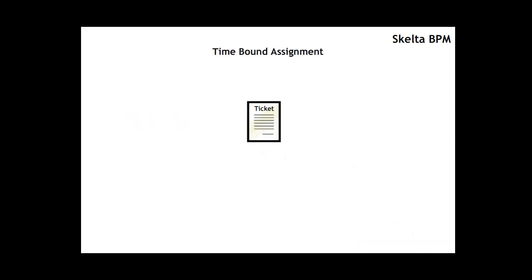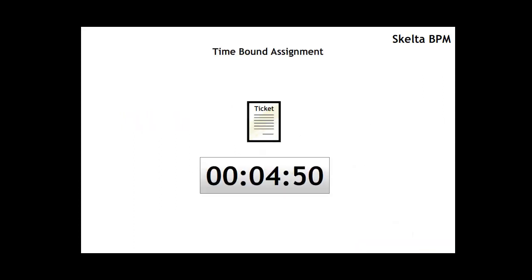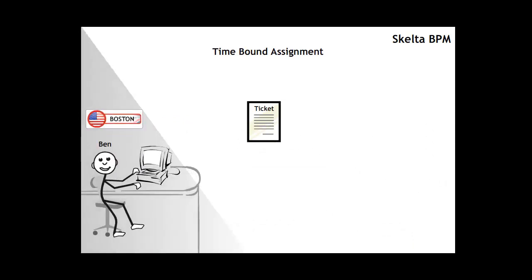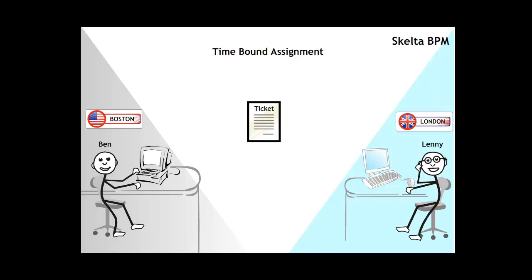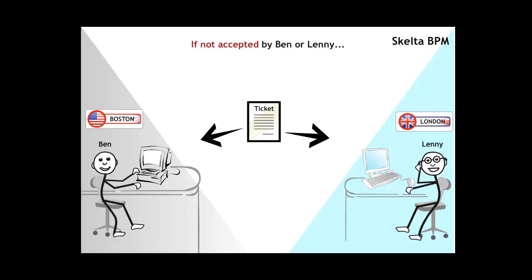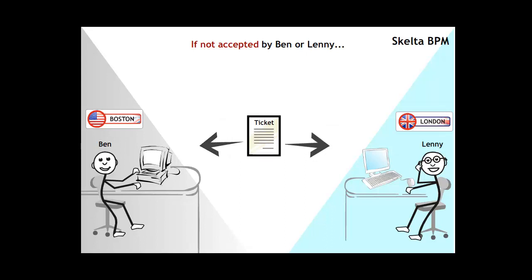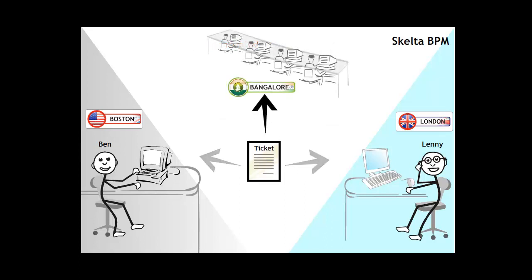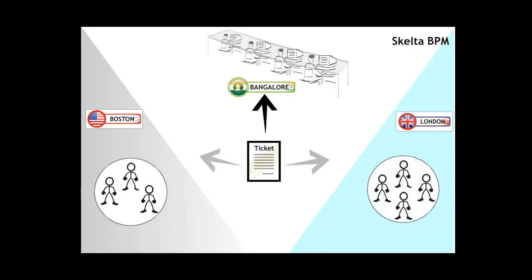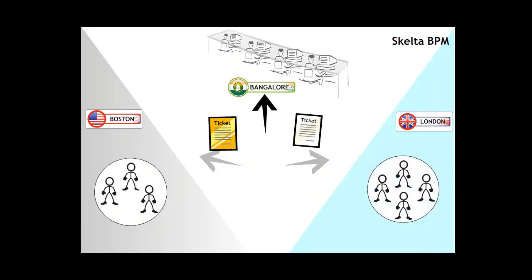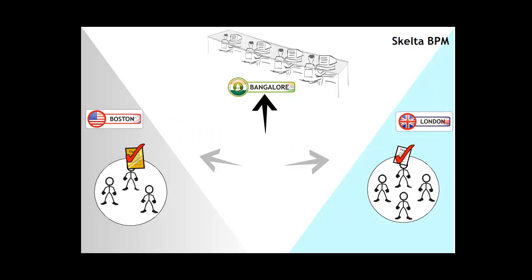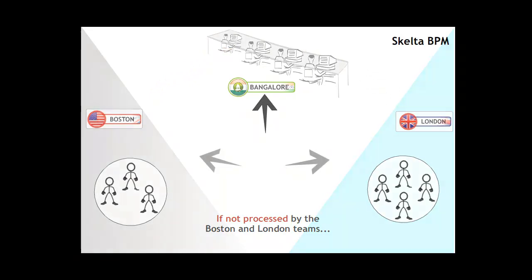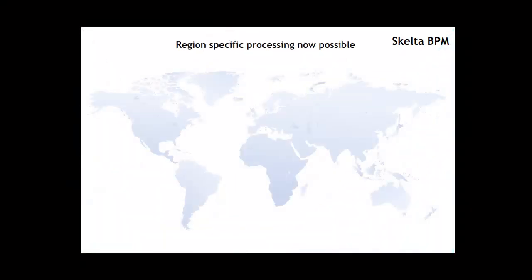If the ticket was not accepted by an agent within five minutes of assignment to the team, the ticket was now automatically escalated to either Ben or Lenny in five minutes. If no action was taken by Ben or Lenny within an additional five minutes, these tickets were automatically routed to the outsourced support location in Bangalore. Tickets accepted by agents in London or Boston but not processed within ten minutes automatically got routed to the team in Bangalore.